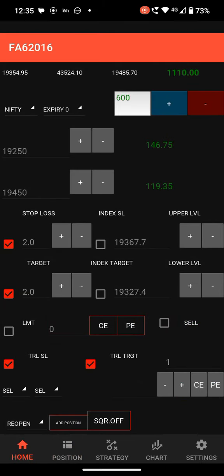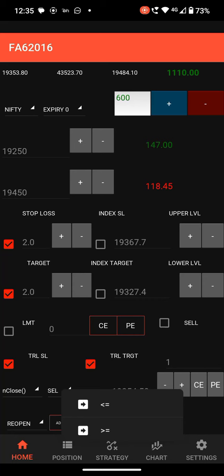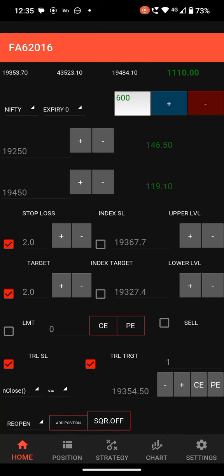Trailing target is useful for profit trailing and trailing SL for trailing the stop loss. Next, I am showing you the option: Nifty less than oracle. That means if you want to place an order when the Nifty goes below some level, you can use this option. I have selected Nifty close less than oracle 19354 point CE.